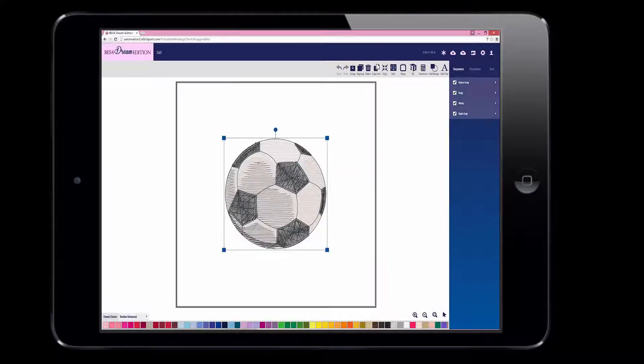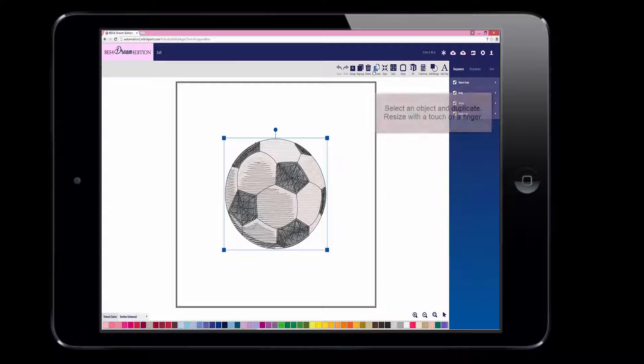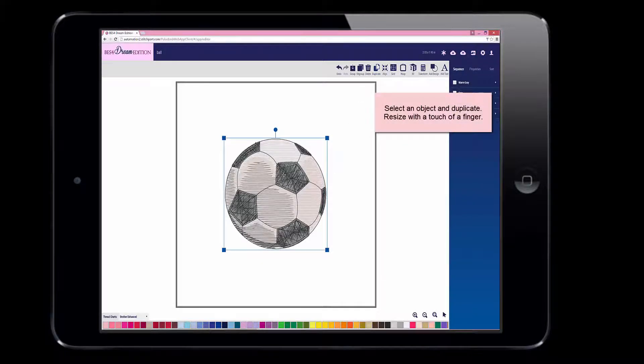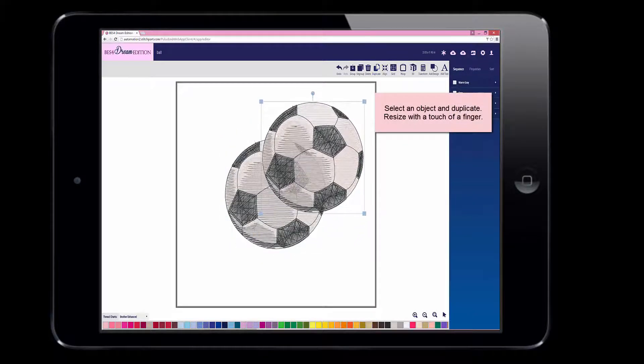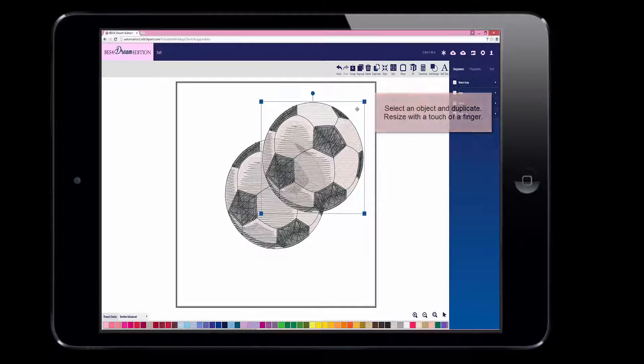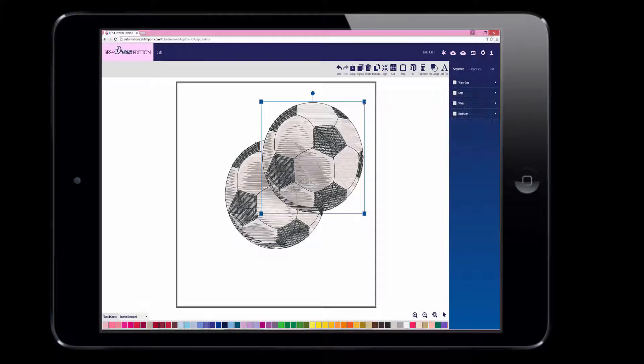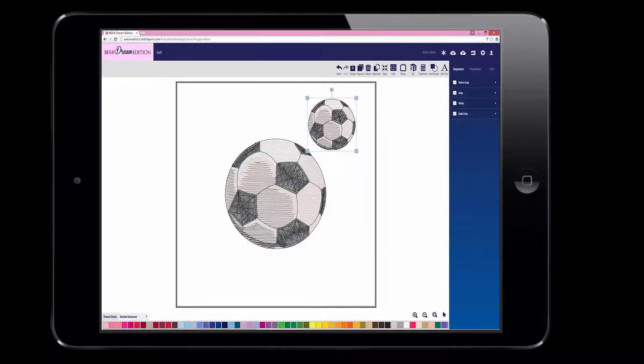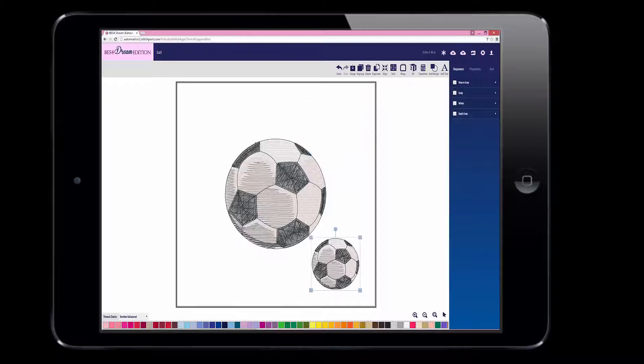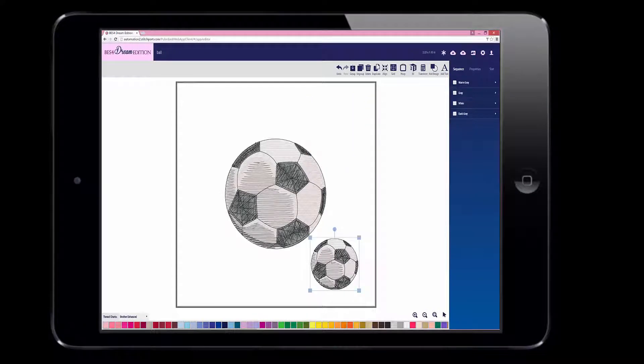You have some editing choices, and they are Duplicate, Resize, and Repositioning of the elements on the screen. A grid is sometimes helpful for positioning.